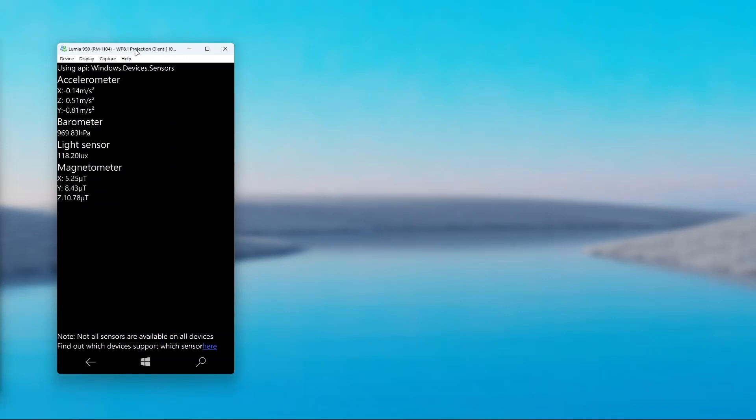However, not all sensors are available on all devices. You can click here if you want to know which devices support which sensors.